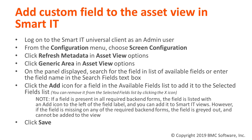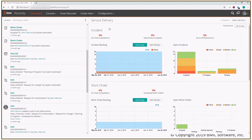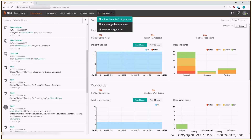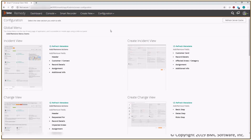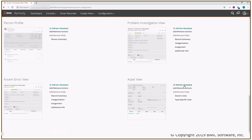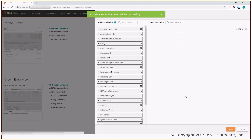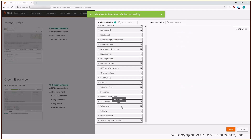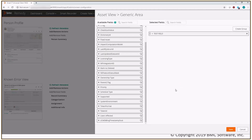Here's the set of instructions to add the custom field to the Asset View within SmartIT, and I'm going to demonstrate this for you. Log in to SmartIT, click Configuration, click Screen Configuration, scroll down to the Asset View, and refresh the metadata. I'm going to choose Generic Area, find my test field, and click Save.